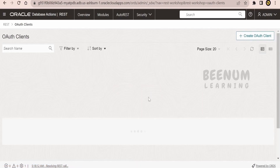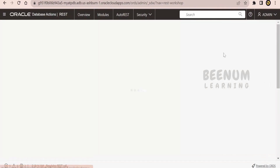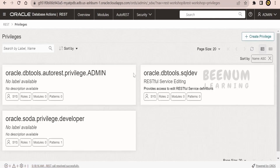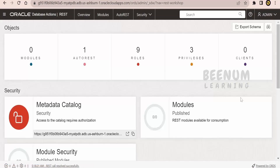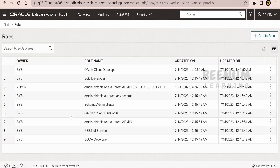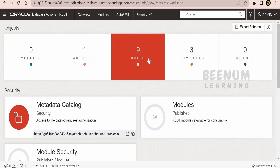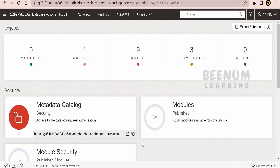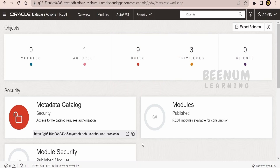Here, you will get the list of all the clients you have created in order to interact with the database with the help of ORDS. If you have secured your APIs, you will find the clients here. You can also create roles or privileges — privileges in the sense that you can create a mapping between your roles and the database views. We will see one by one how to create role privileges, but first and foremost, we will create a simple table and create an ORDS without security.